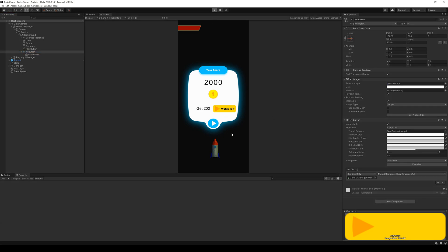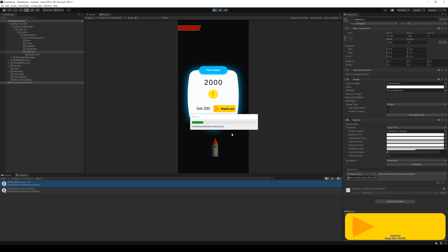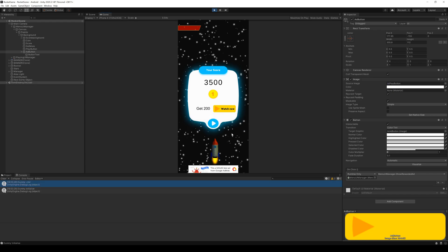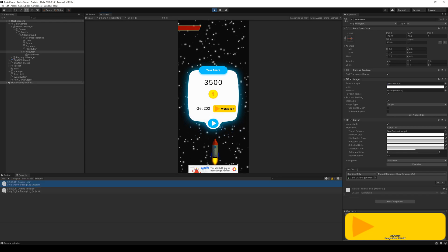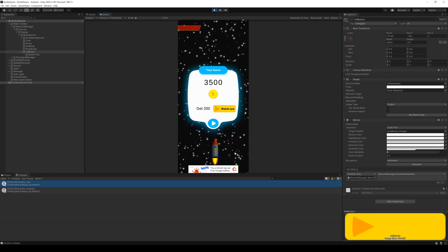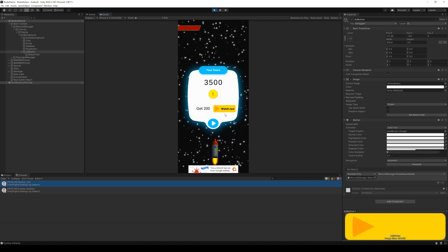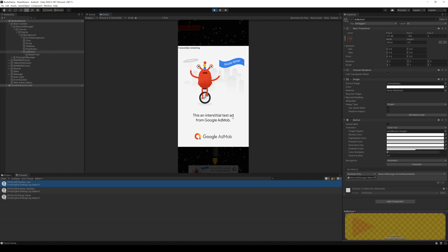First, the coins get loaded from the database and the banner ad is shown. When I click the WatchNow button, an ad comes up. I can close it after some time and now I have 3700 coins.